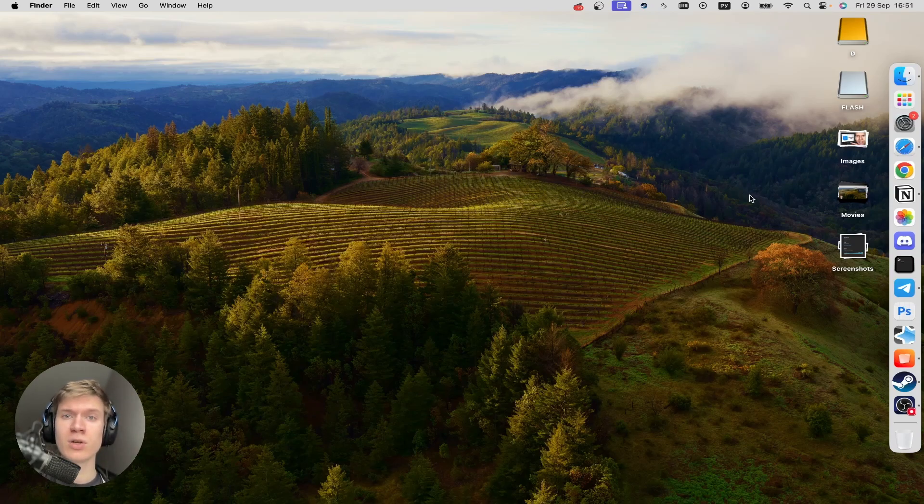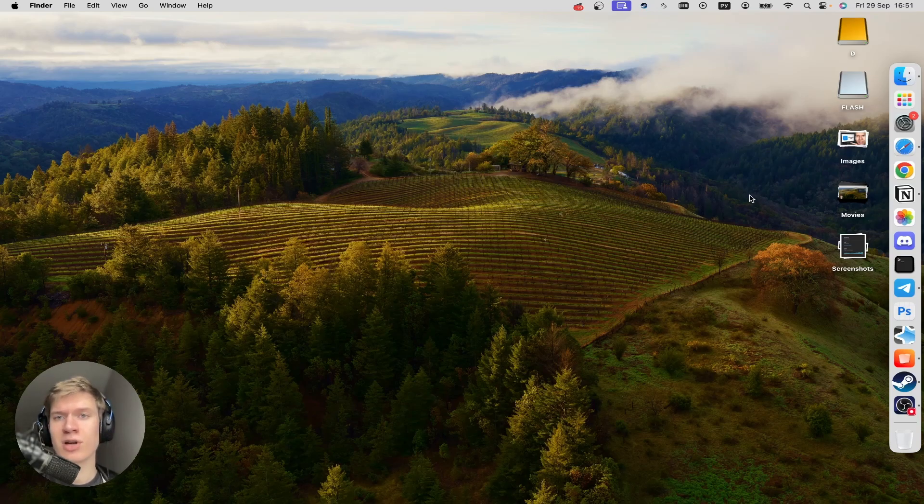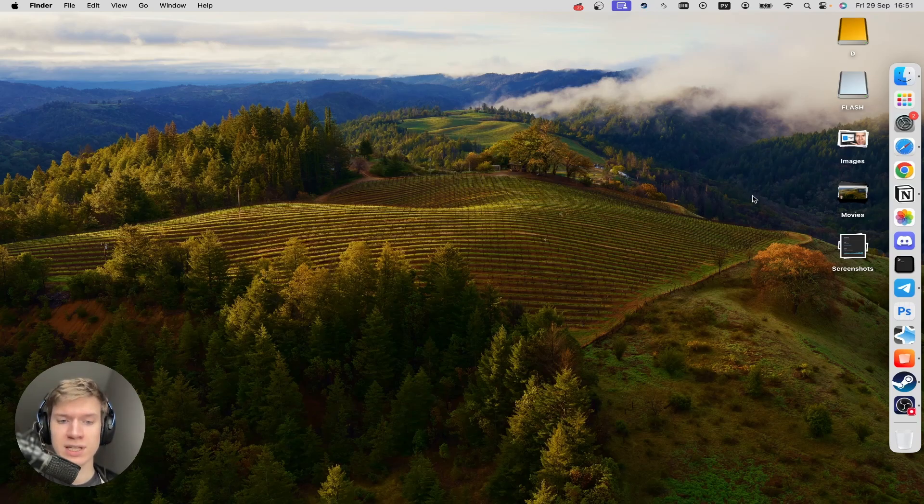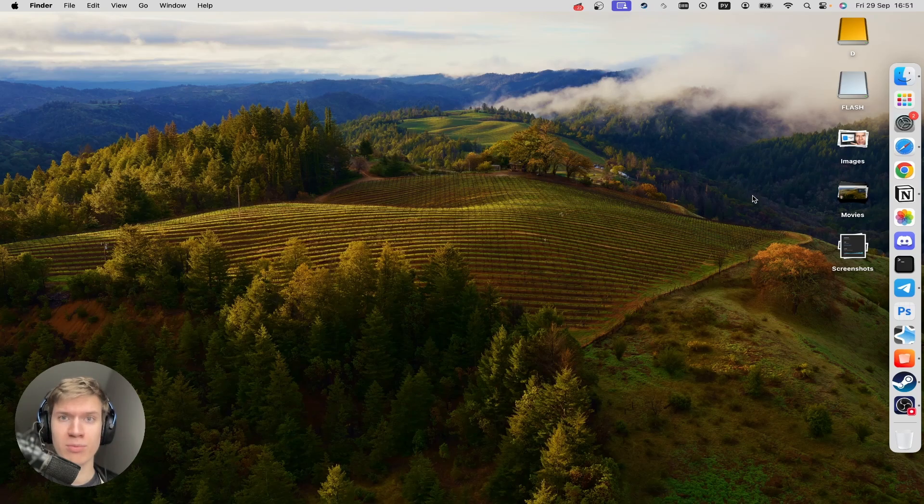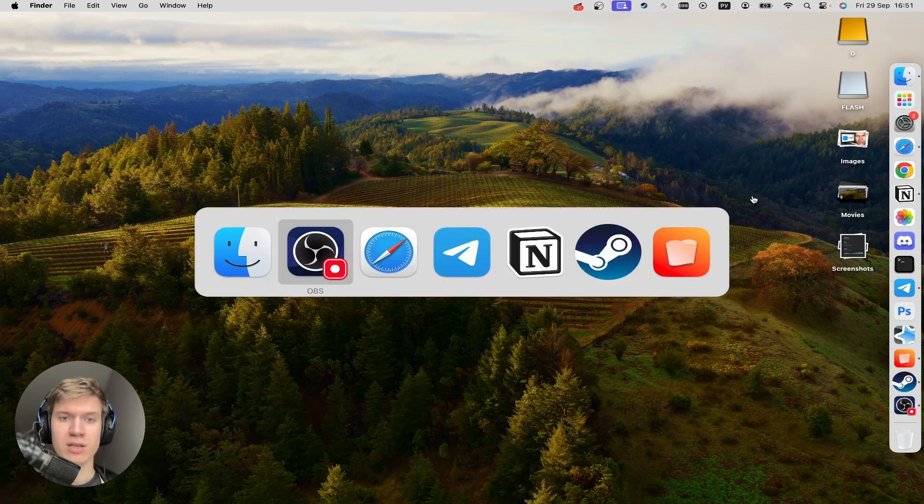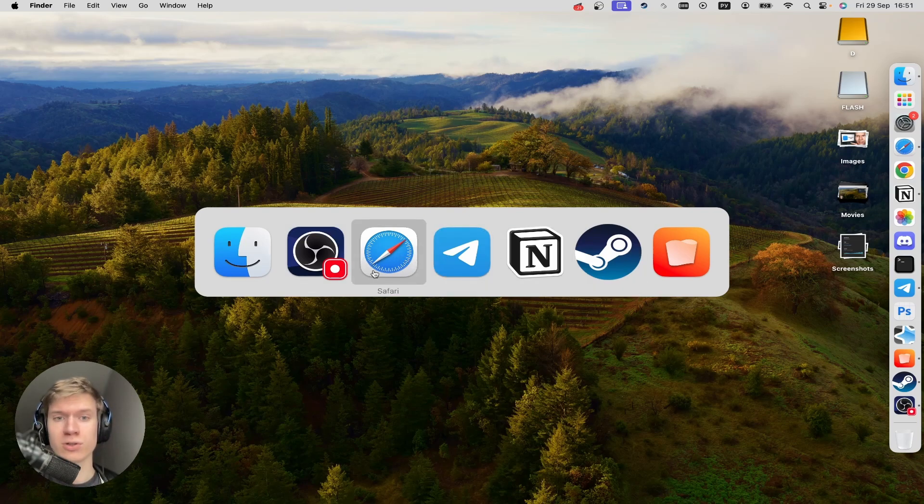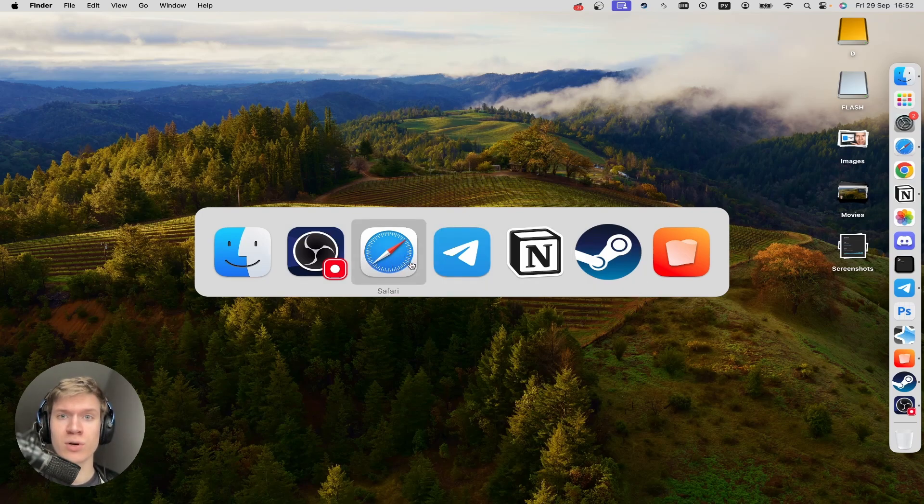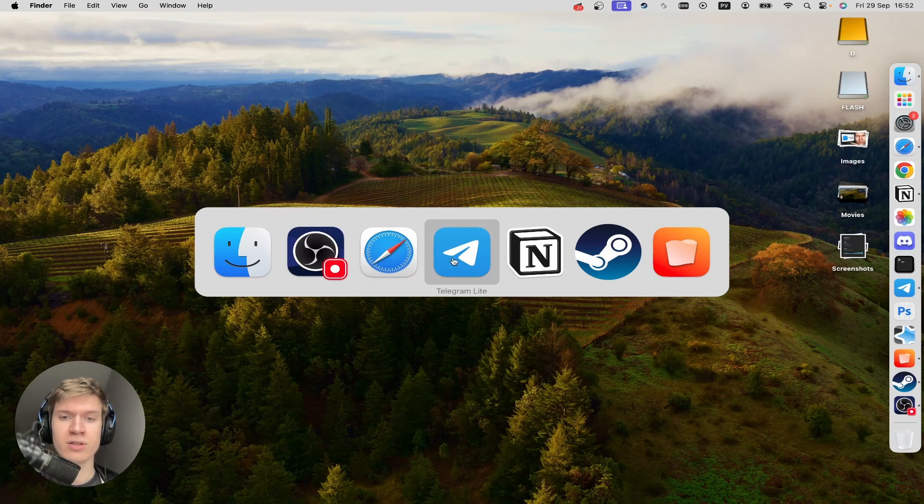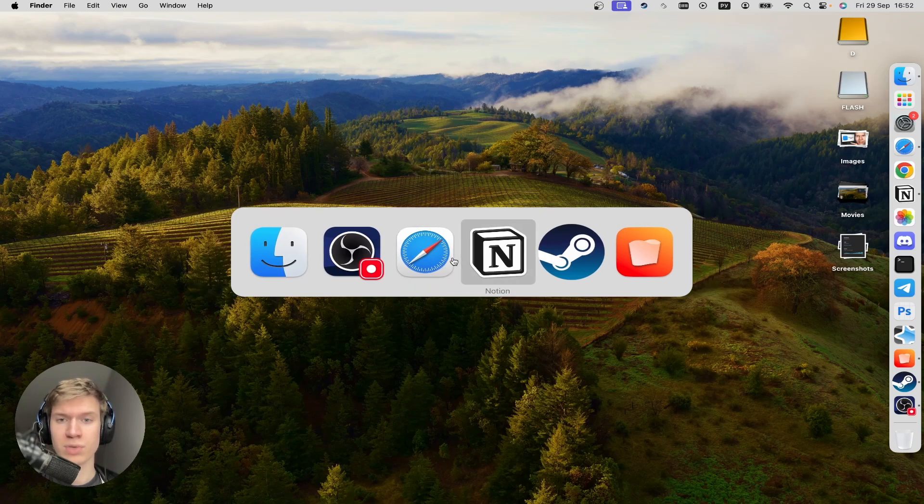First of all, you need to close unnecessary applications that you have on your macOS. For that, you can push down the Command button and hold it, then tap on Tab. And here you can place your cursor on the application that you want to close and then click on the Q button.